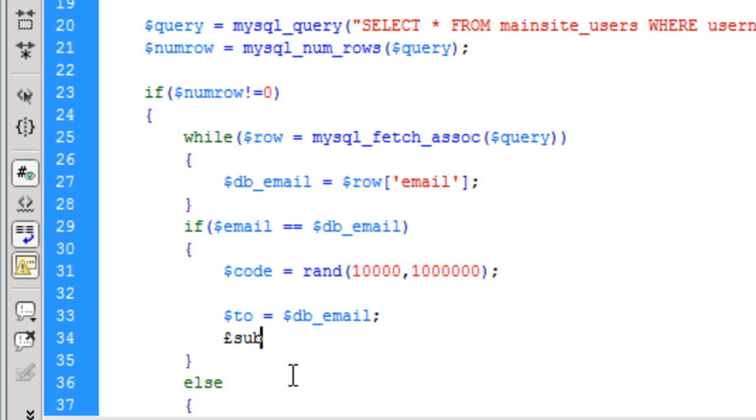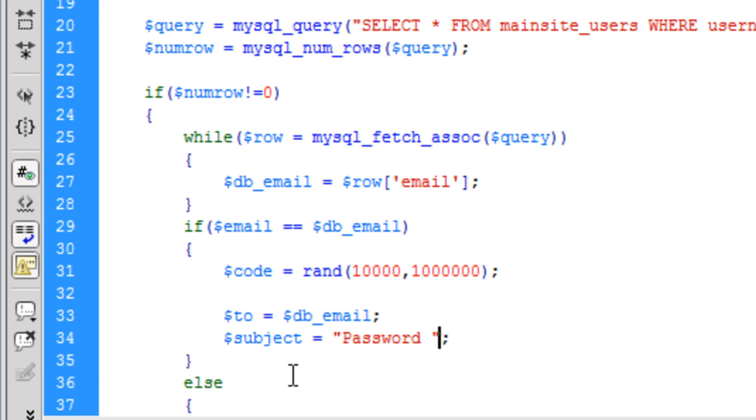Subject. I'm going to put that as password reset.